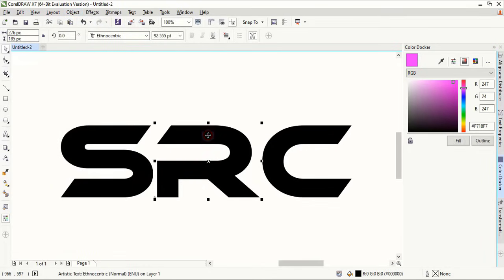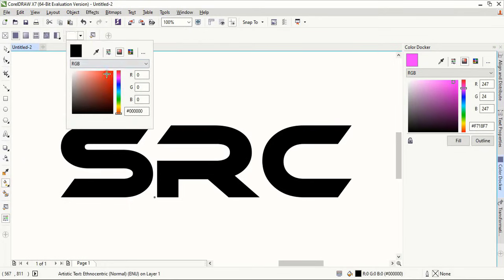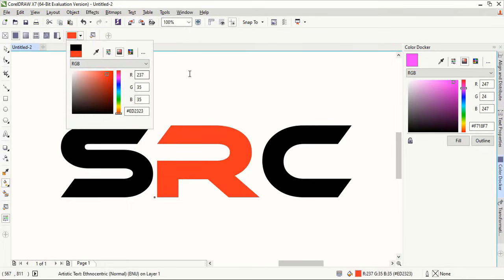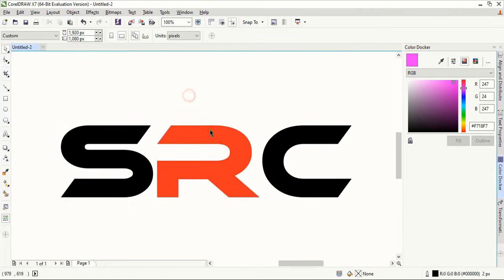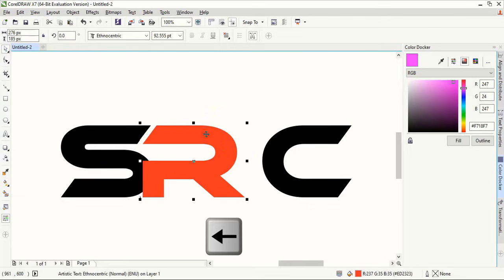After breaking the text, select the middle text and change the color. Now using the left arrow key, take it towards the left hand side.